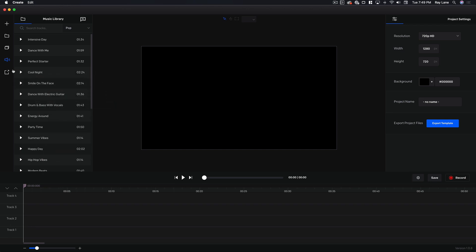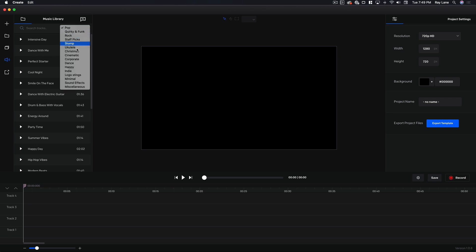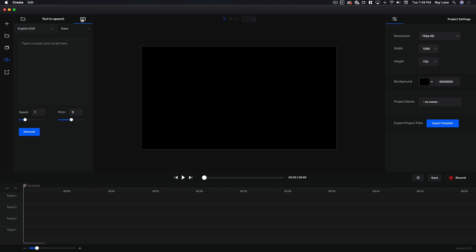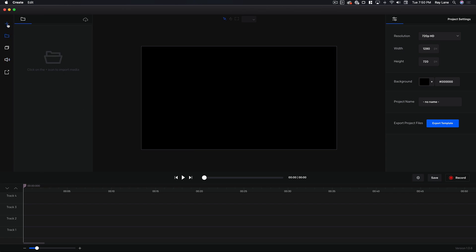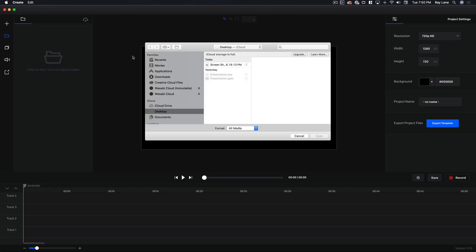We're not going to do that right now because we're going to actually put together a project so you can see how cool that is. You can also choose the different types of music in here. Right here you can copy and paste a script to actually generate a voice — that's something I'm not a huge fan of but some people like that. So if you're going to do a voiceover you can do that right in here with some of the computerized text-to-speech voices.